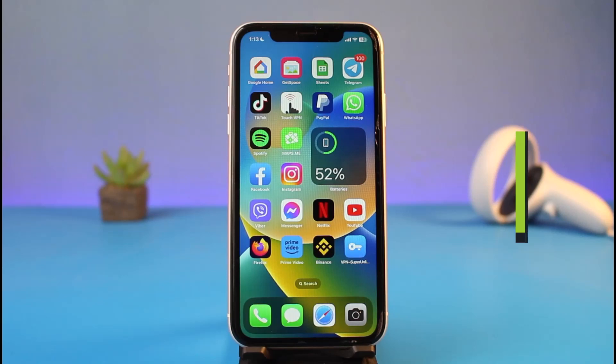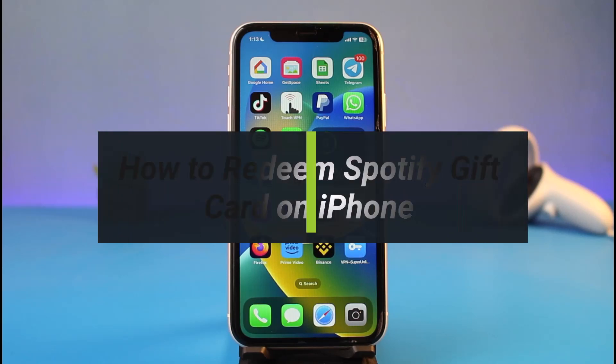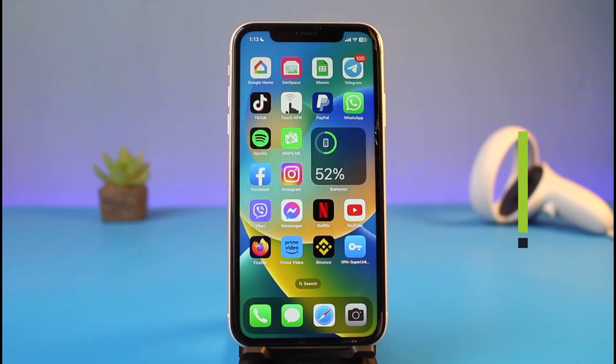How to redeem your Spotify gift card on iPhone. Hi everyone, welcome back to my channel. I am Bimul from How-To Geek, and in today's video I will show you how you can redeem your Spotify gift card on your iPhone. Make sure to watch this video till the end.